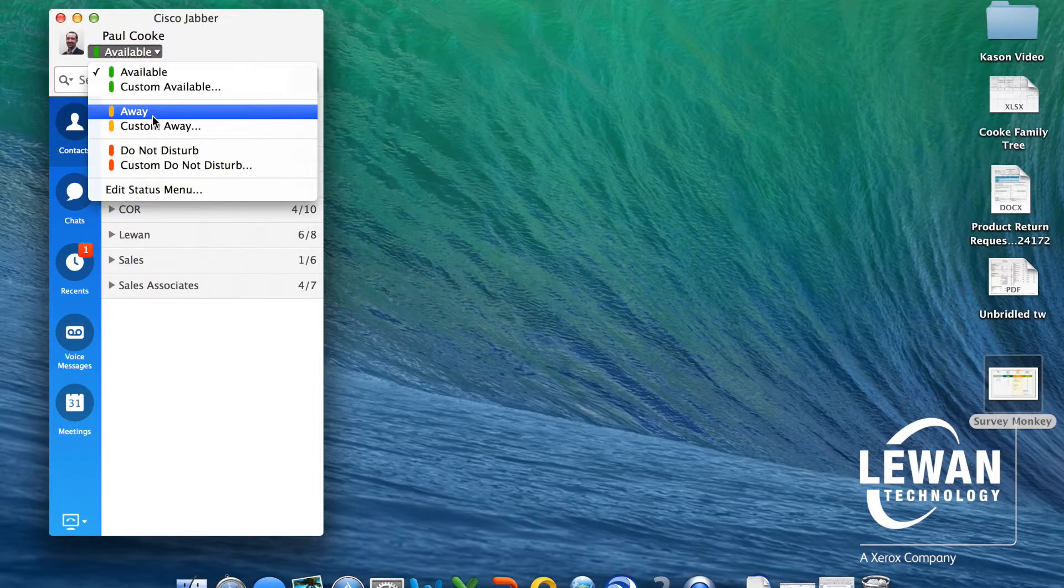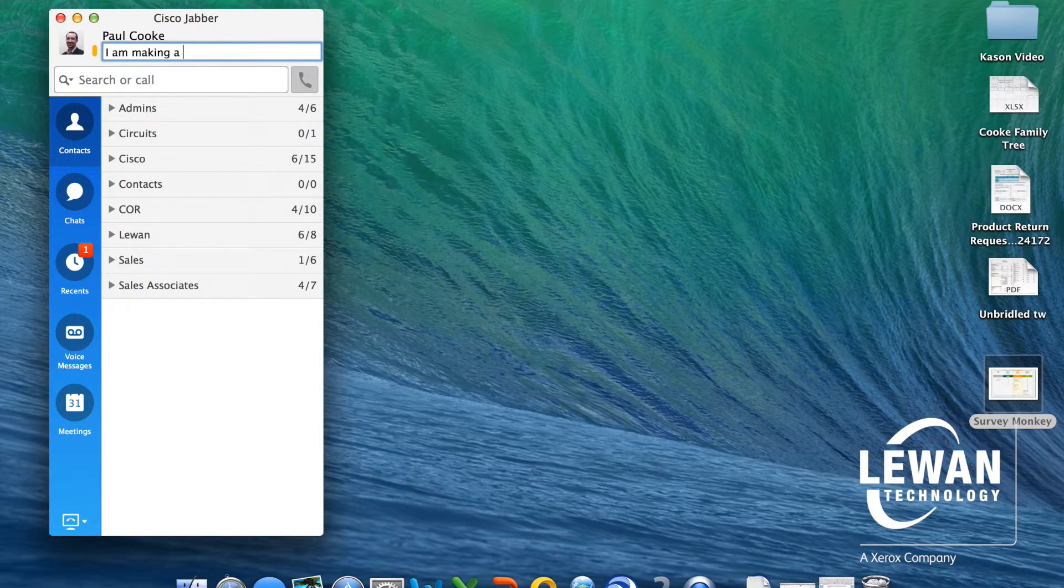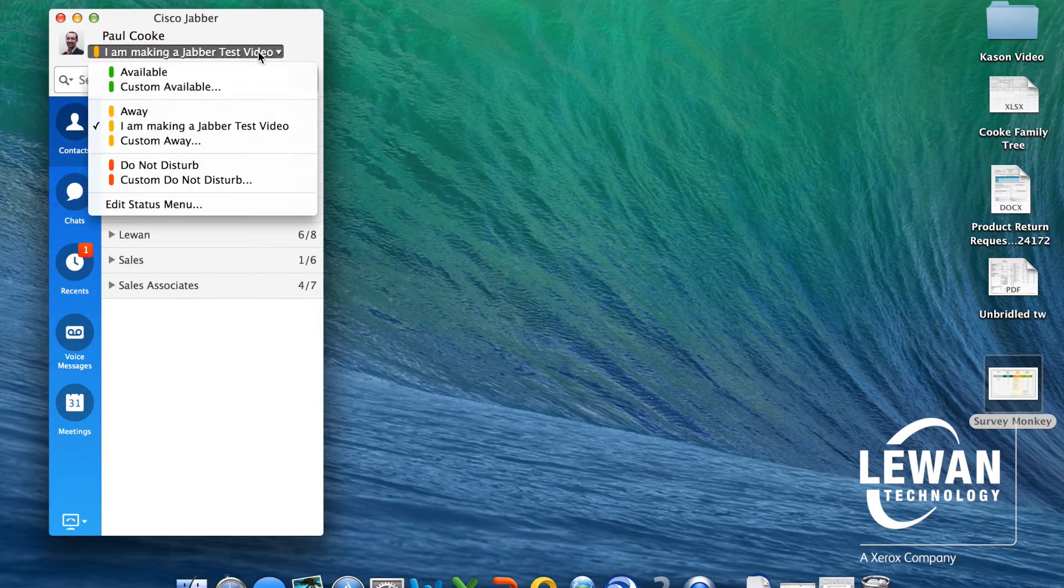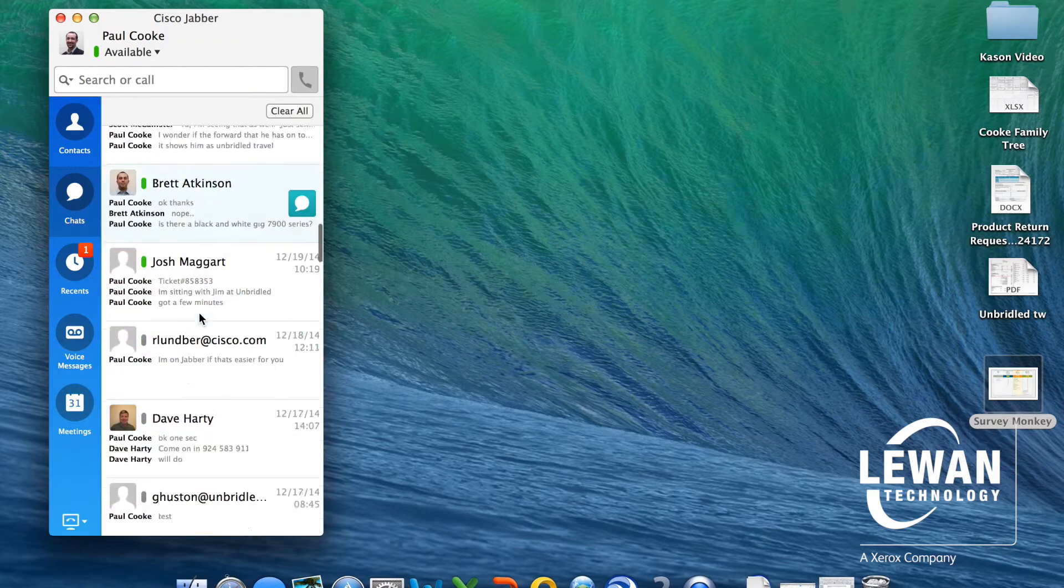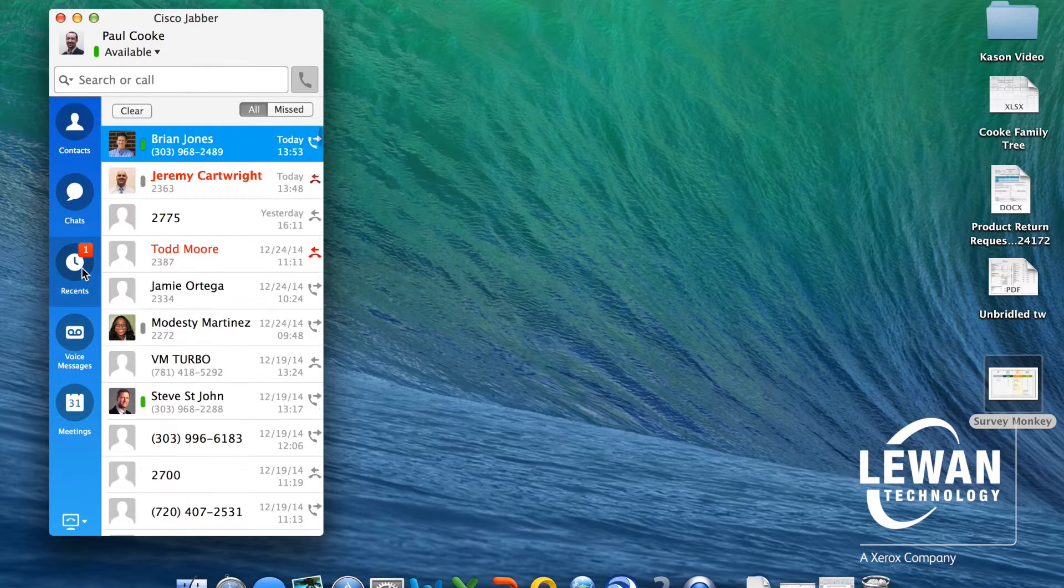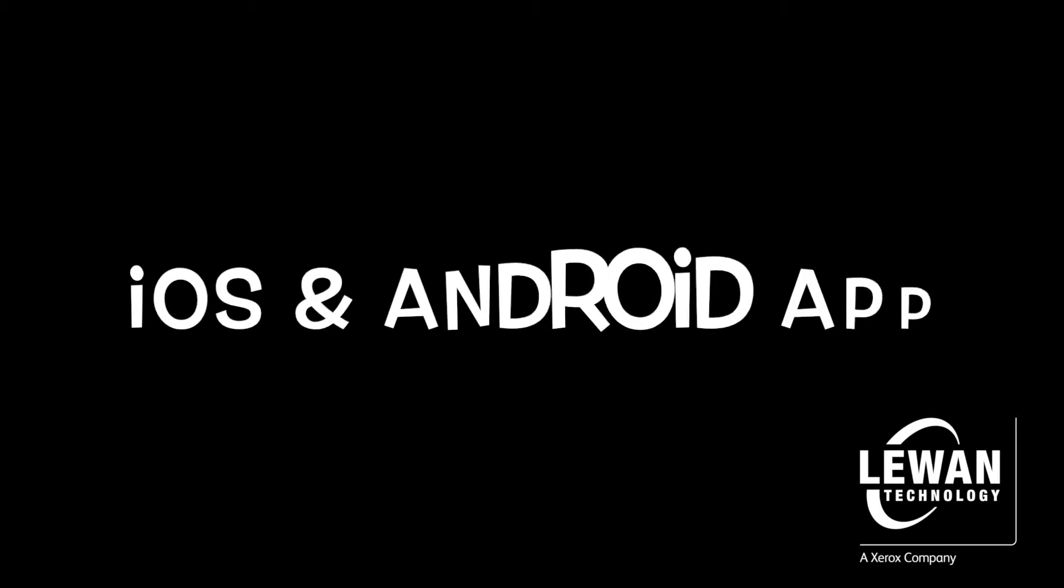Other features include Outlook integration to determine your presence, custom presence messages, chat history, call history, and visual voicemail.